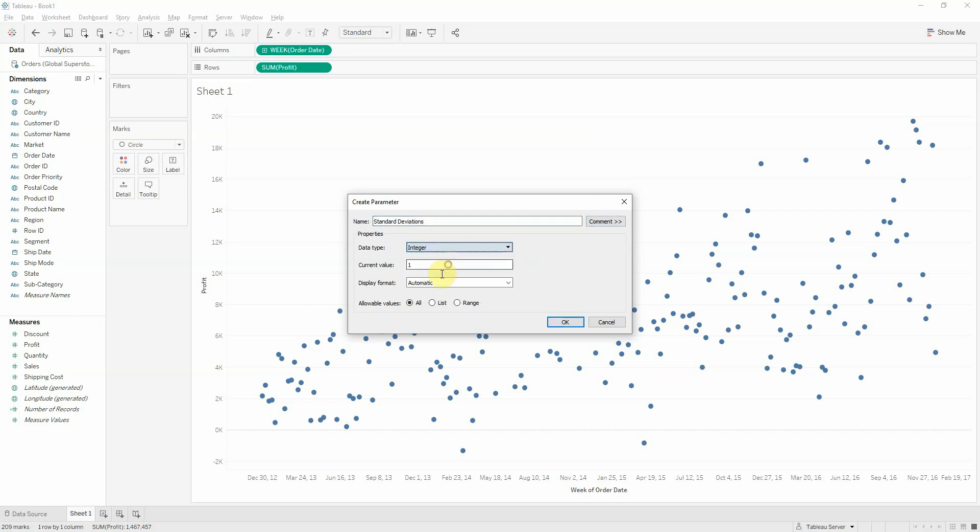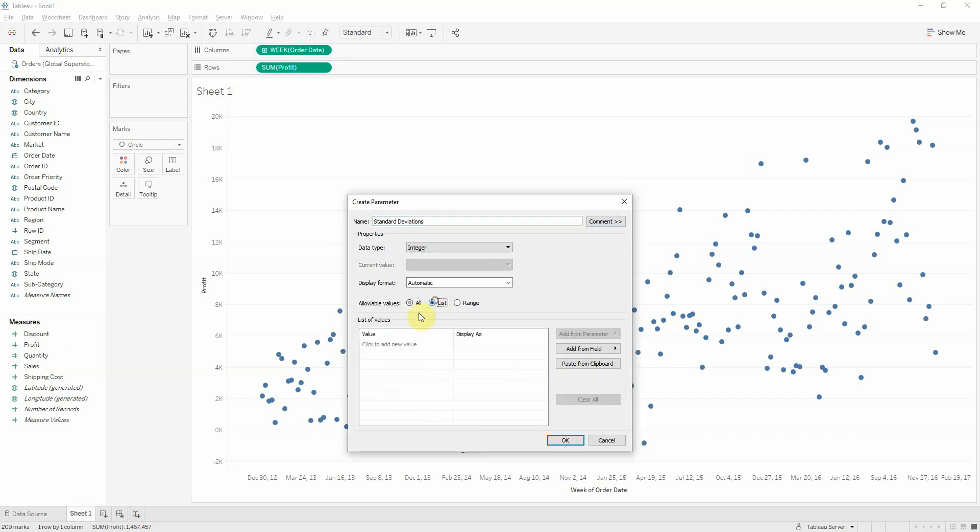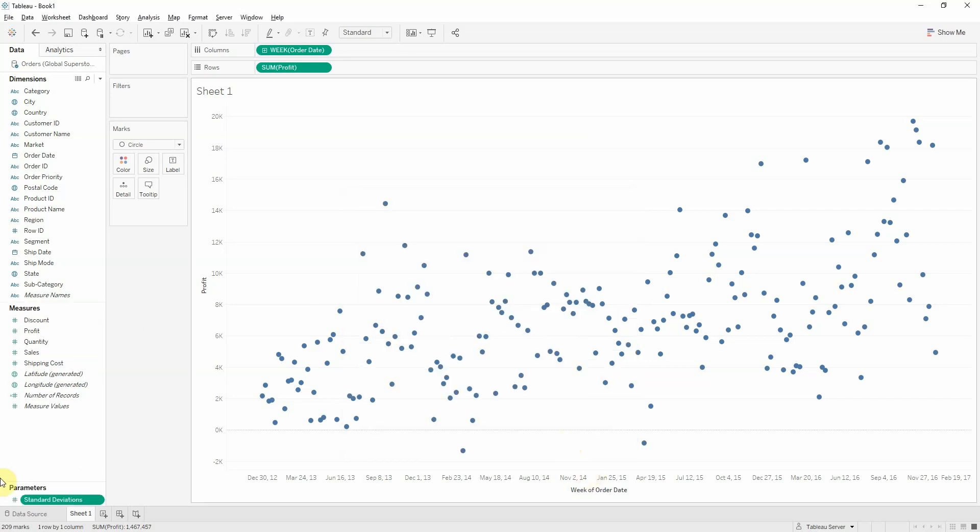It will be an integer, and it will have values from 1 to 3. So, I have that here now. Next, let's create our lower bound.